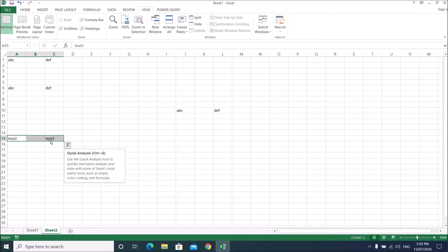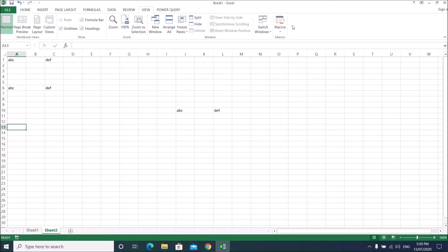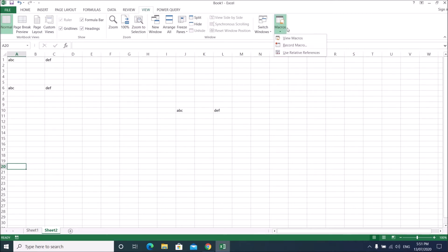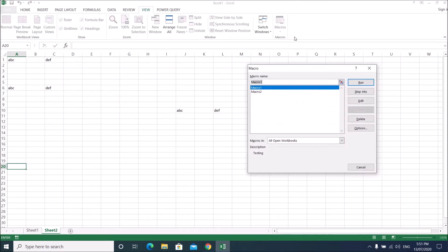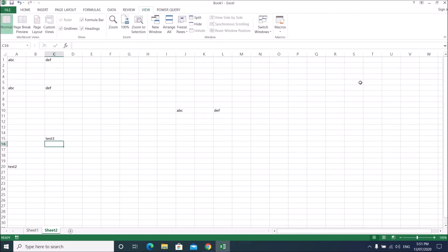Delete the content from A15 and C15 to start fresh. Now when I used relative reference I could click any cell and it would fill relative to that position. But since Macro 2 was recorded without relative reference, let's go to View, run Macro 2 — and you can see it doesn't seem to be writing in the expected place.